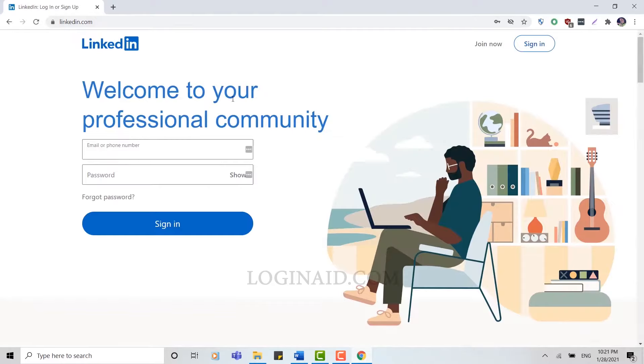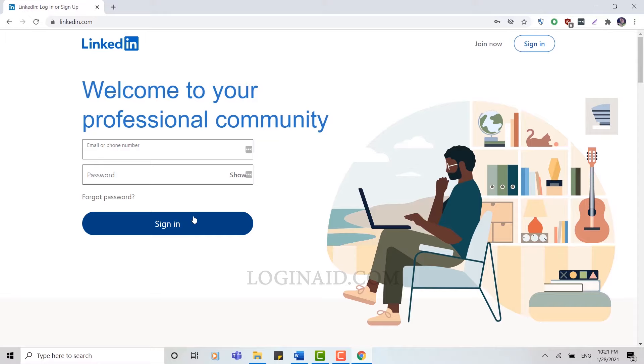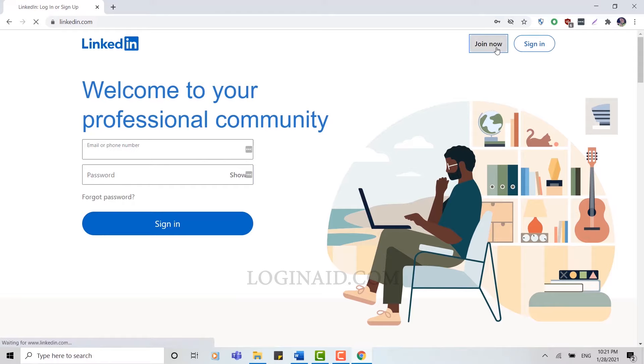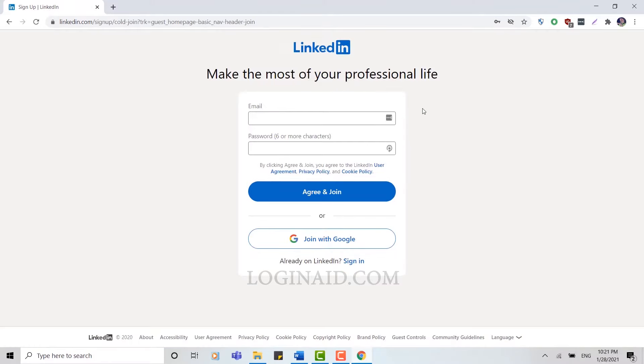Here to sign in you need to provide your email and password, but we are not going to sign in. We are actually going to create a new account. So you can see at the right side there's 'Join Now'. You click on Join Now.